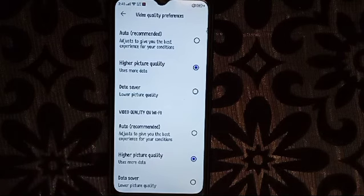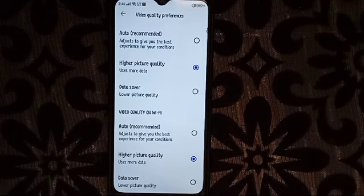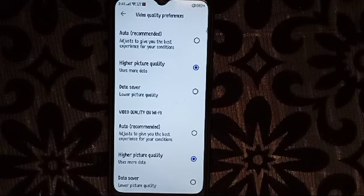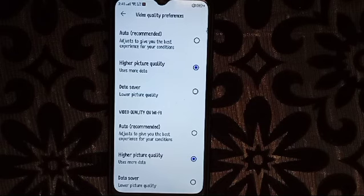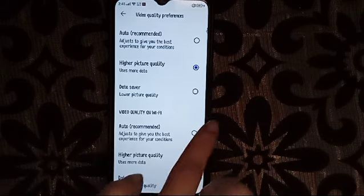If the network is good, then the video quality will increase. If the network is slow, then it will recommend lower quality. You can also click higher picture quality to set it manually.